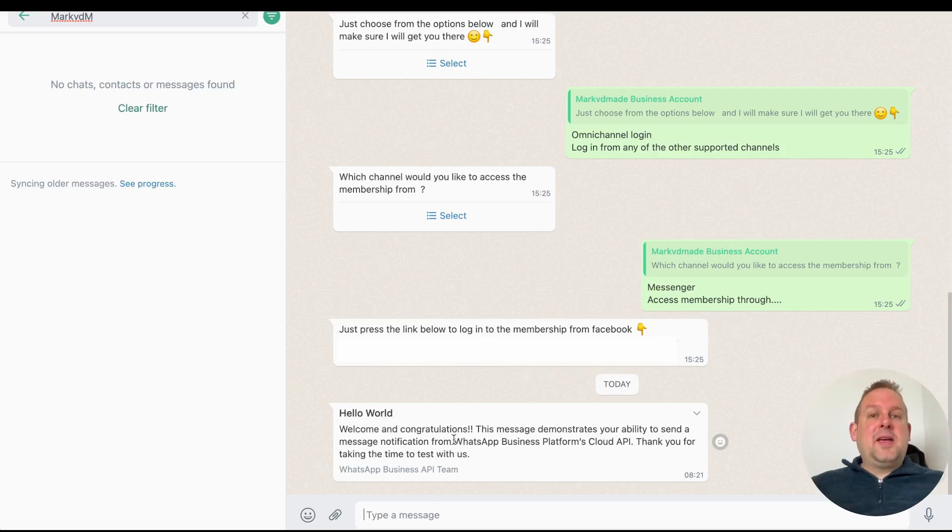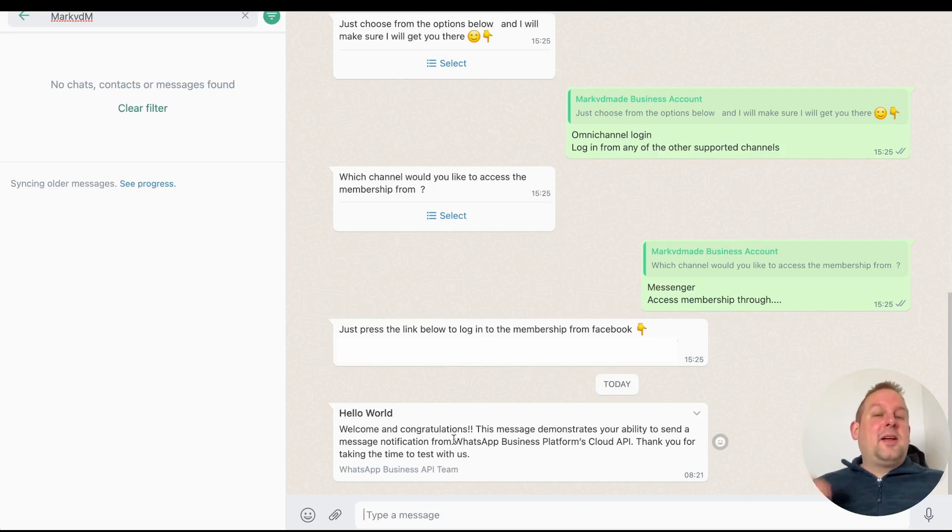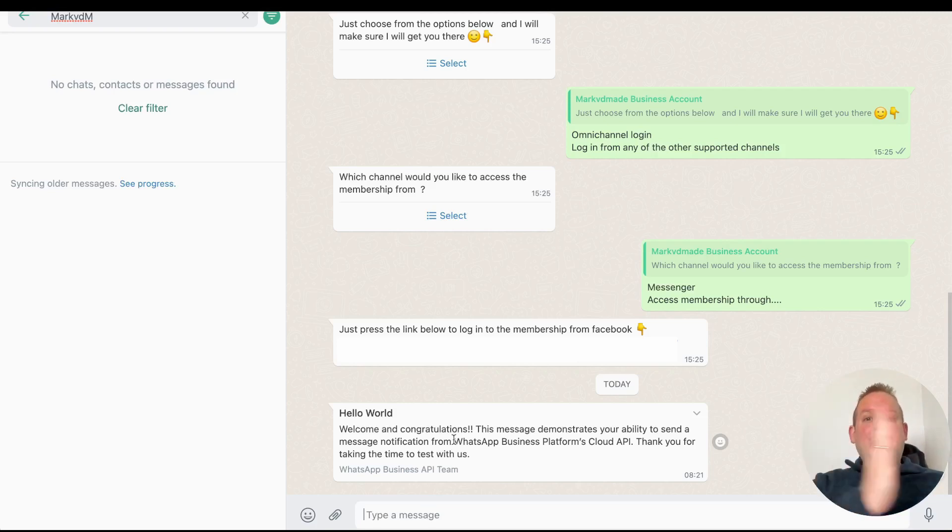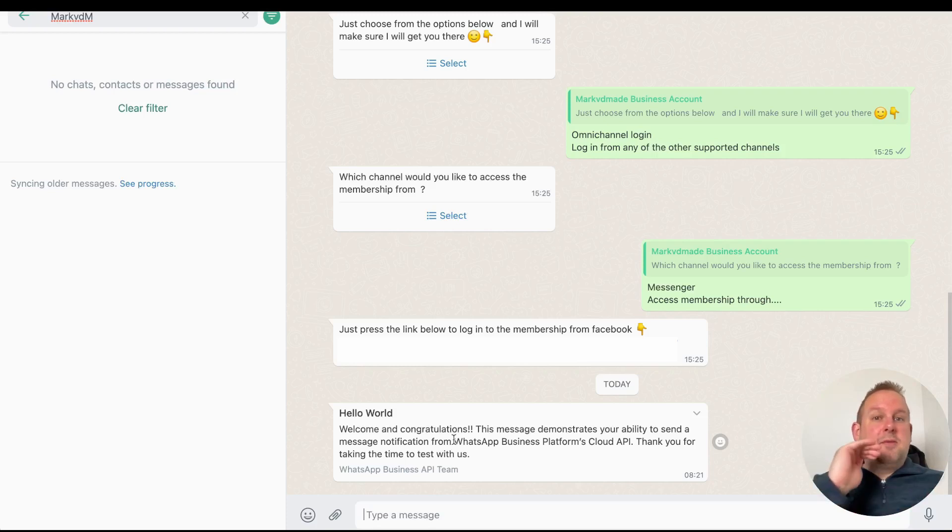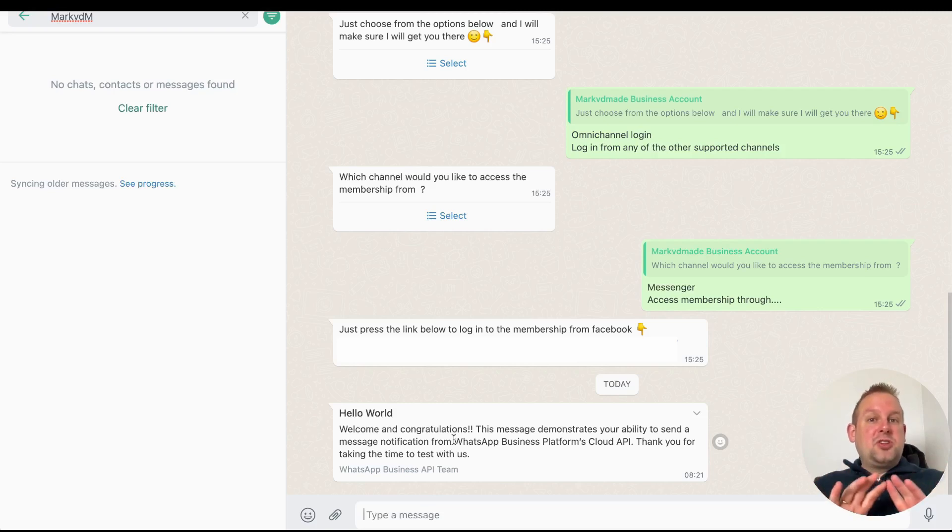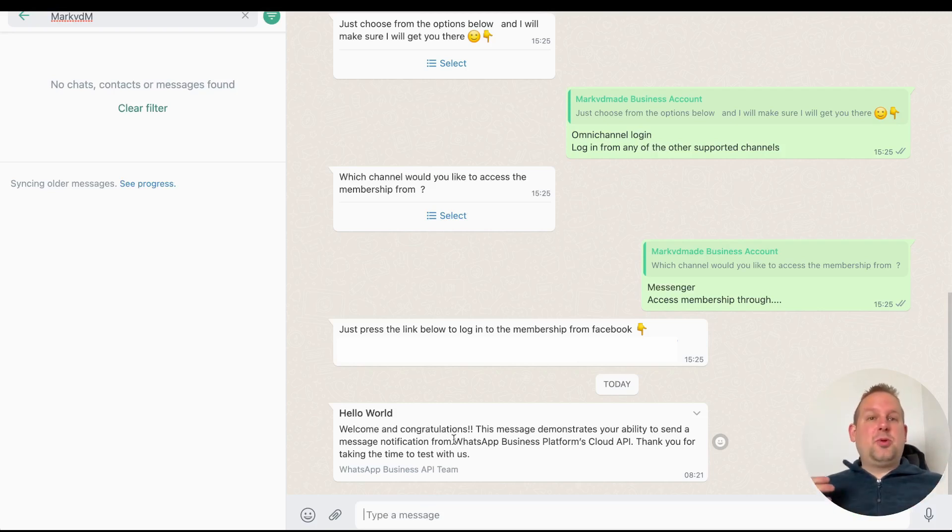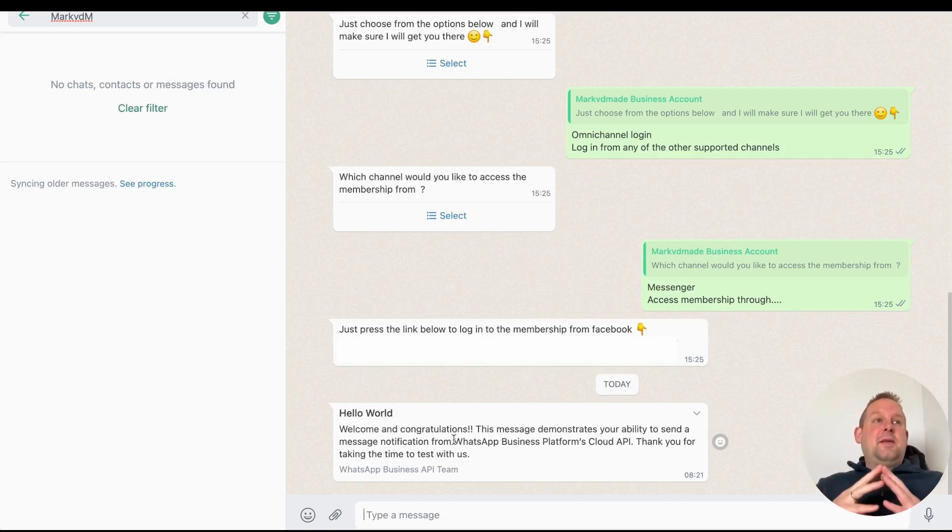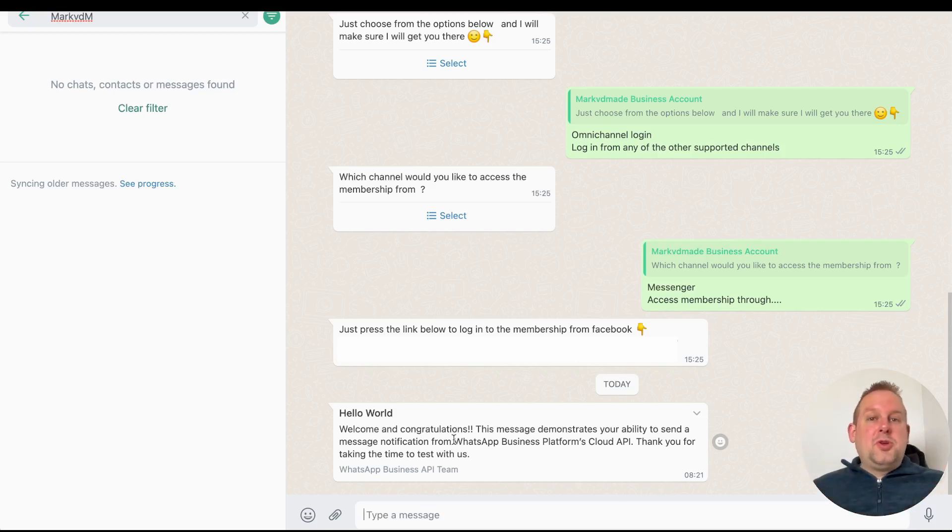From the import, map all the available columns to the correct bot field, then add a tag to this specific import so you can segment the users that you just imported. For example, you could have a tag that says WhatsApp bot users imported and then January, for example.